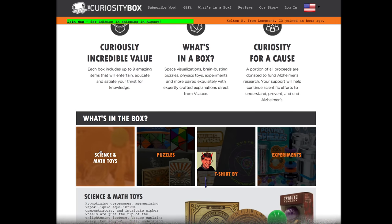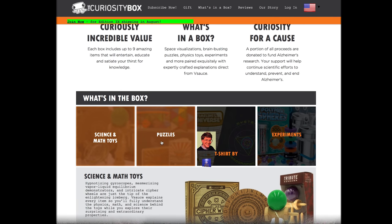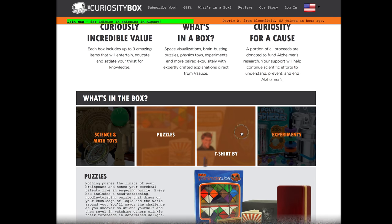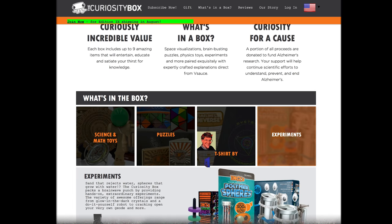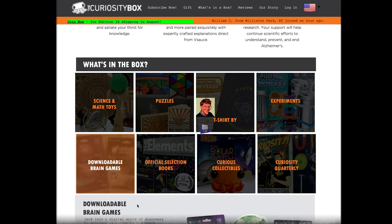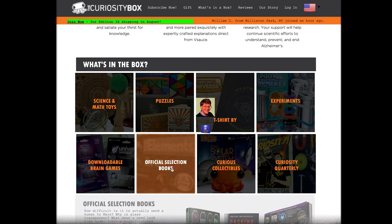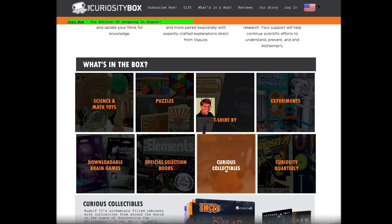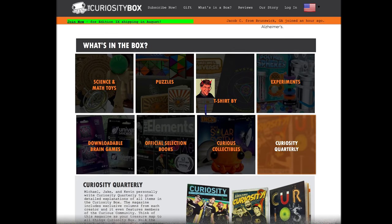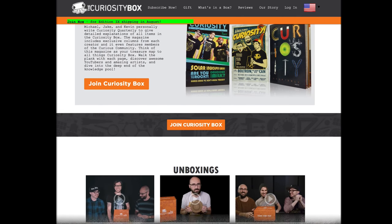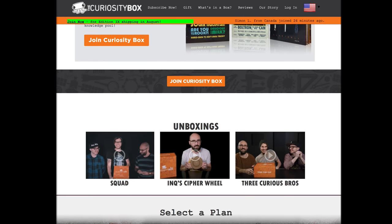The Curiosity Box is a quarterly subscription service that Michael, Kevin, and I have made — we curate and design all of the products in the box. It's filled with science toys, fun physics puzzles, logic puzzles, t-shirts, books, and much more. A portion of the proceeds goes to Alzheimer's Research, and we've actually been able to raise over $100,000 so far. Check it out — you can have it shipped to your door through the internet.